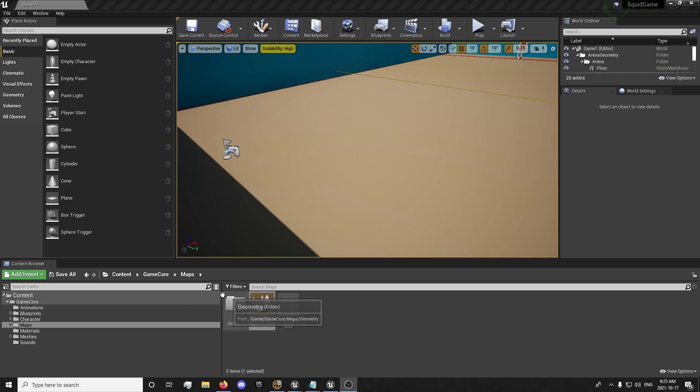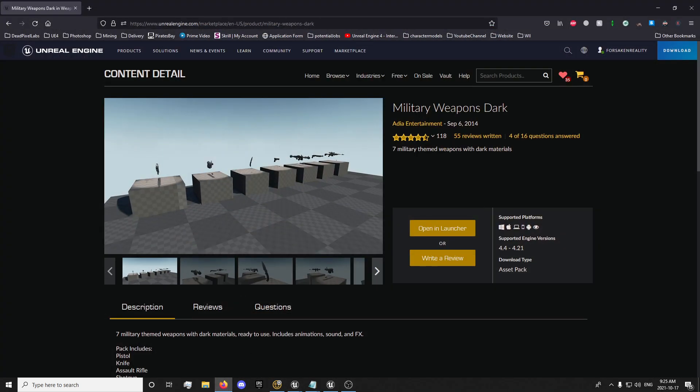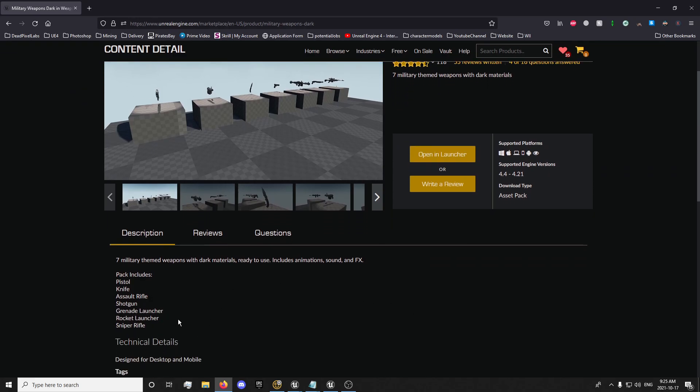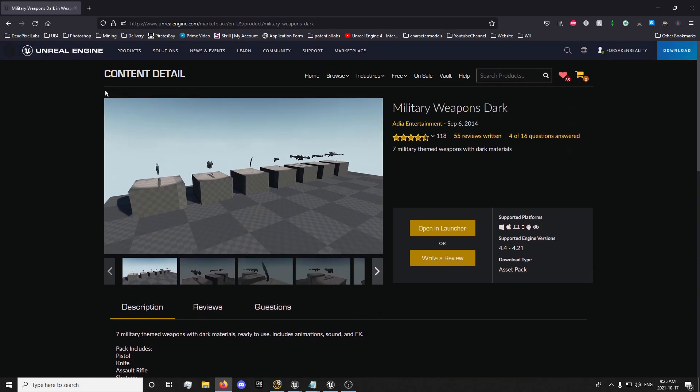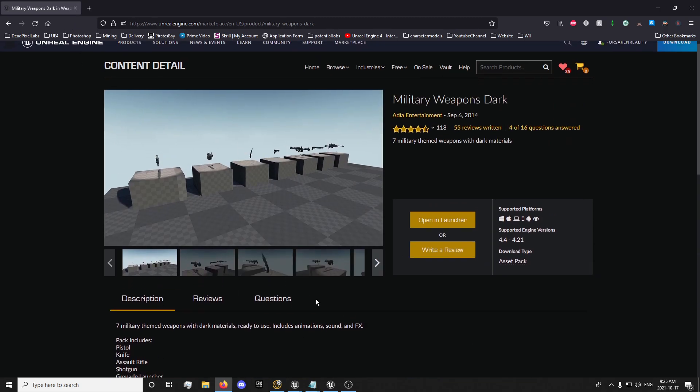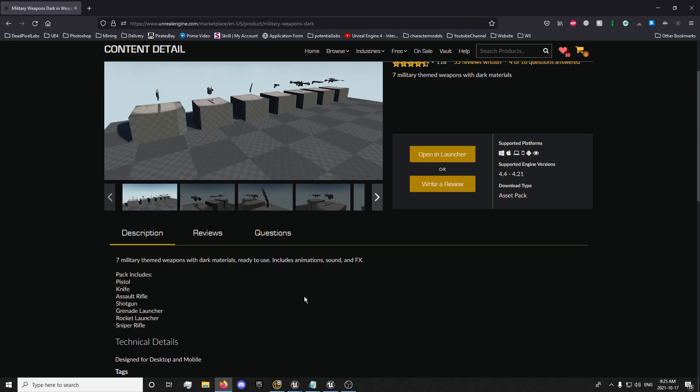Alright, so the first thing we're going to need to do now is get some assets. We're going to want to get this military weapons dark pack. I'll leave a link to this pack in the description. And basically the only thing we're going to be really using from this is the sounds for the gunshots. You'll notice that it doesn't come for Unreal Engine a higher version.